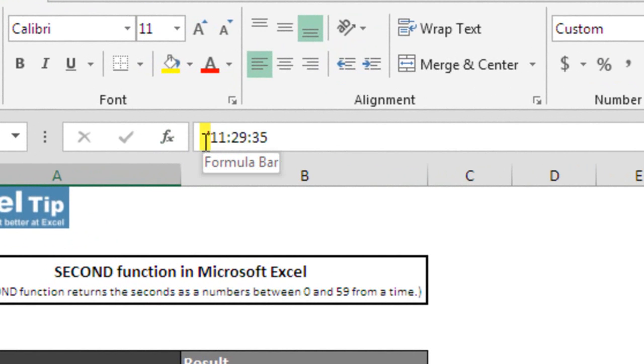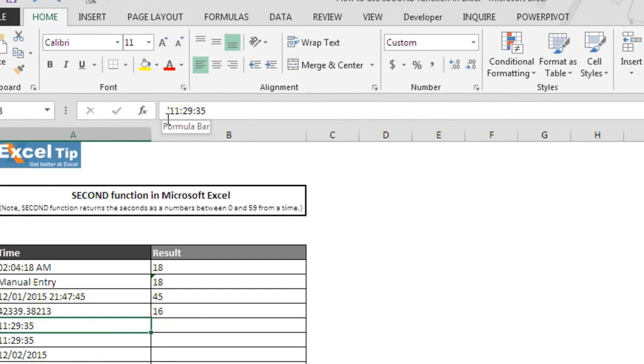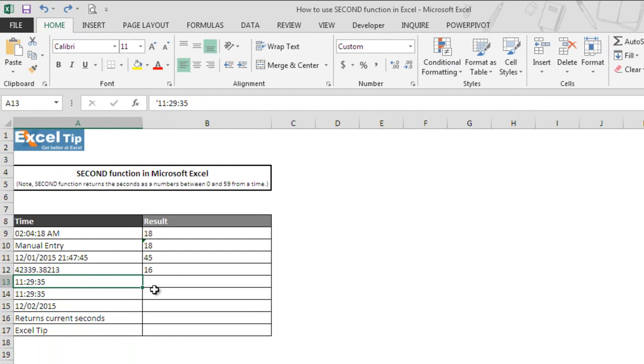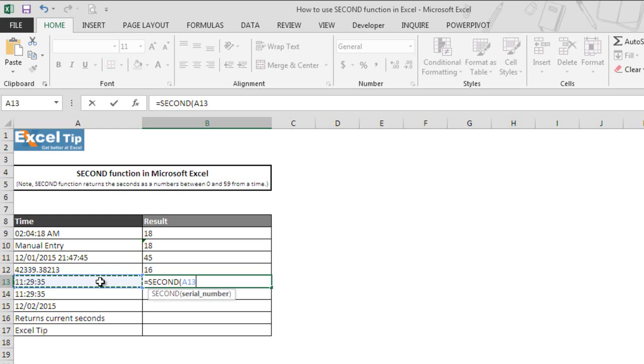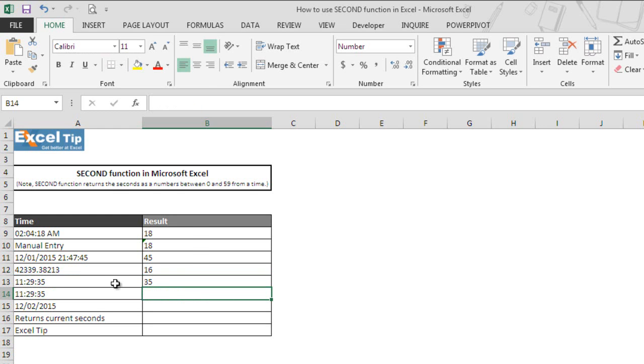you will see an apostrophe which is used to indicate number or formula to be treated as text. Or in other words, its existence means that the content of the cell is in text format. Anyway, we come back to B13 and enter SECOND function and take A13 and hit enter.